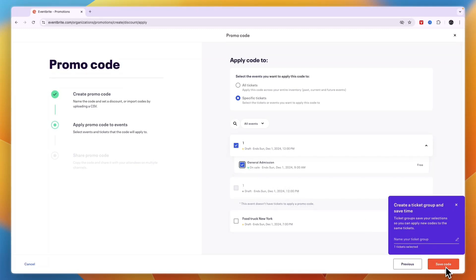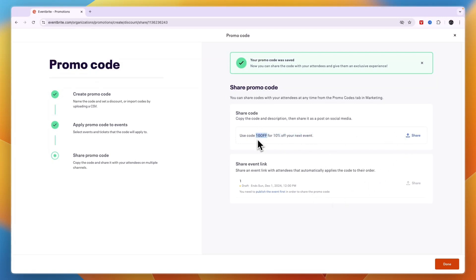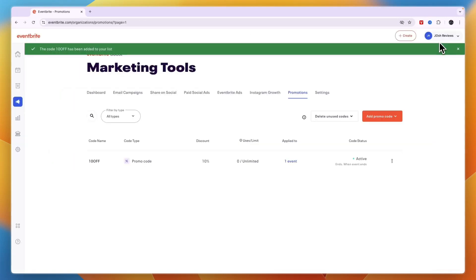And then you can click save code in the bottom right and now you can use code 10 off for 10% off your next event. So now you can share this if you'd like, but basically you have created this code for your Eventbrite event. So now you know how to create a promo code on Eventbrite.